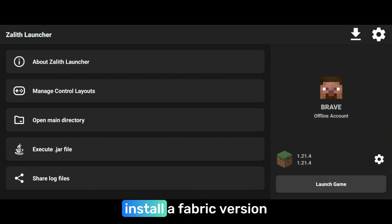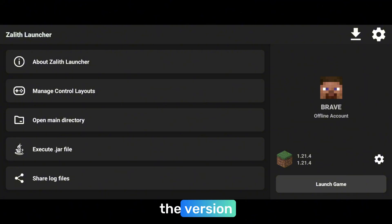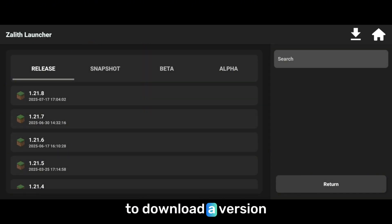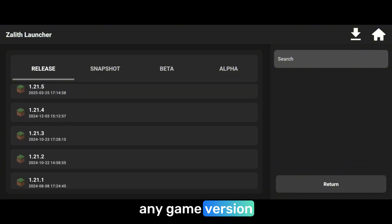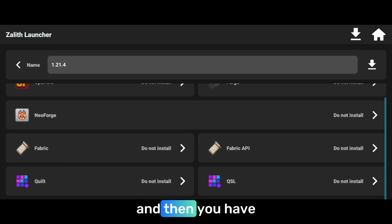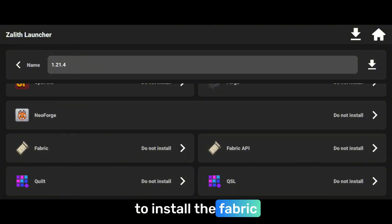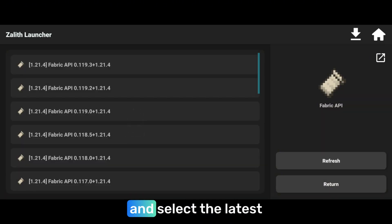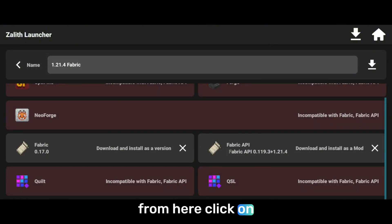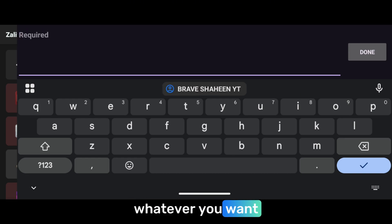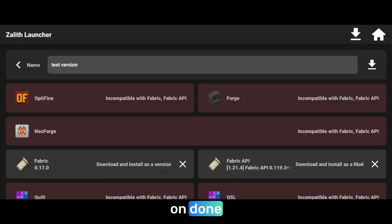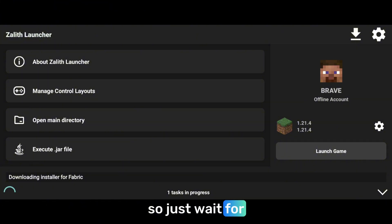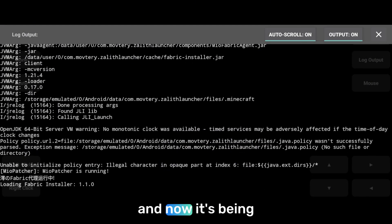To install the mods in Zeleuth launcher, first you have to install a Fabric version of the game. Just click on the version that you will see on the main screen, and after that you have to click on install new version. Click on it and then you have to download a version from here. I will be going for 1.21.4. Click on it and then come down and here you have to install the Fabric. Just click on the Fabric and select the latest version, and also click on the Fabric API and select the latest version of the Fabric API. Click on it and then name this version of Minecraft whatever you want. I will just name it like test version, then click on done and click on the download button you will see on the right corner. Just click on it and it will start downloading the Fabric version. Just wait for it.